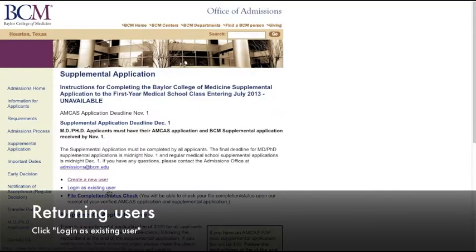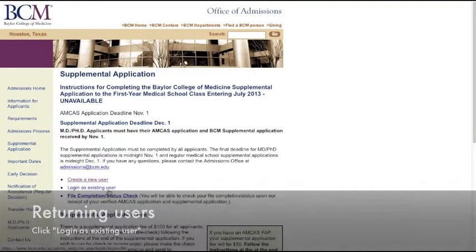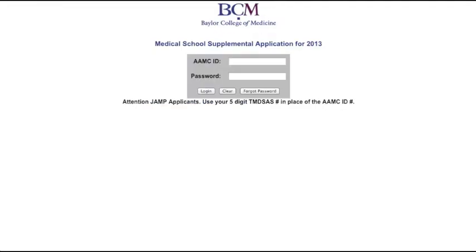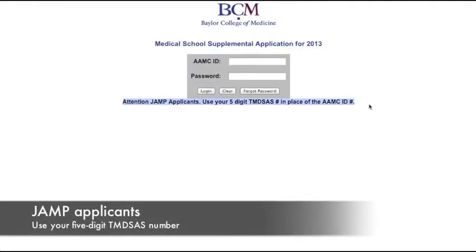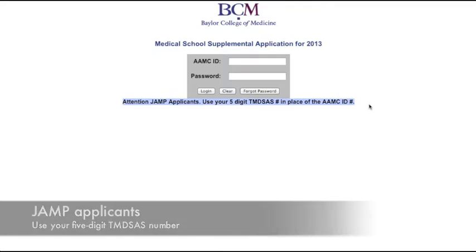Now that you have an account, click Login as Existing User. You're now at the Login screen. JAMF applicants, remember to use your 5-digit number.